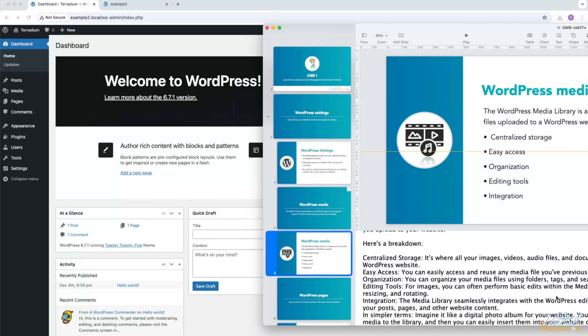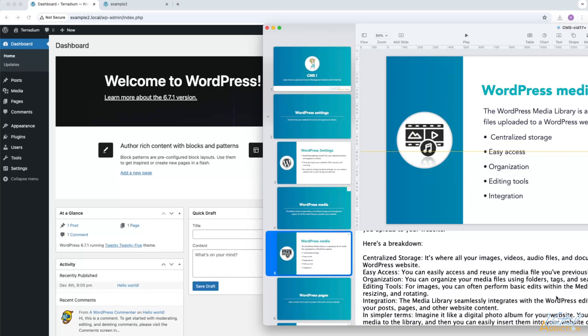The Media Library will seamlessly integrate with the WordPress editor, making it easy to add media to your posts, pages, and other website content. In simpler terms, you can think of the Media Library as a digital photo album for your website. You upload your photos and other media to the library, and then you can easily insert them into your website content whenever you need them.